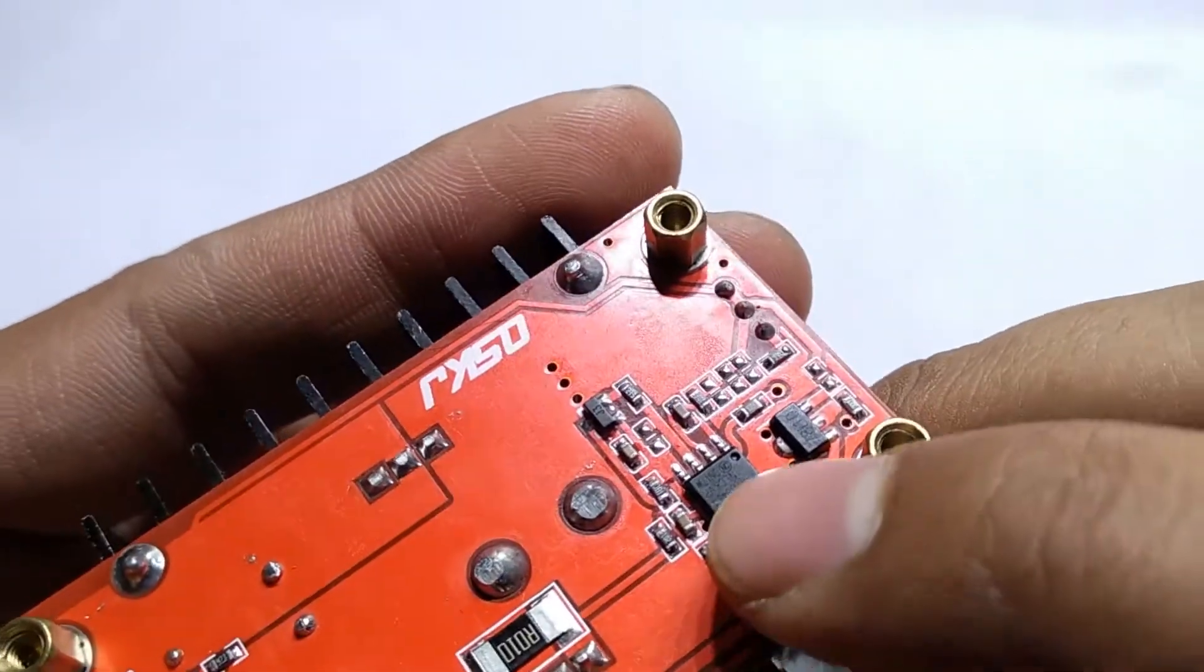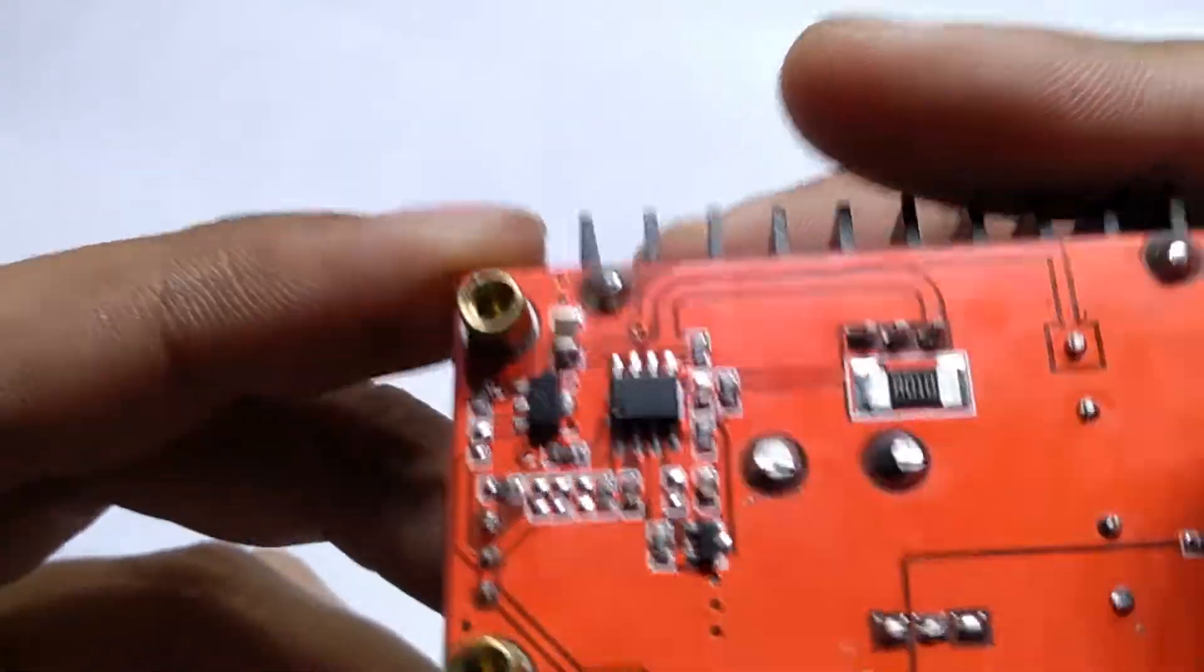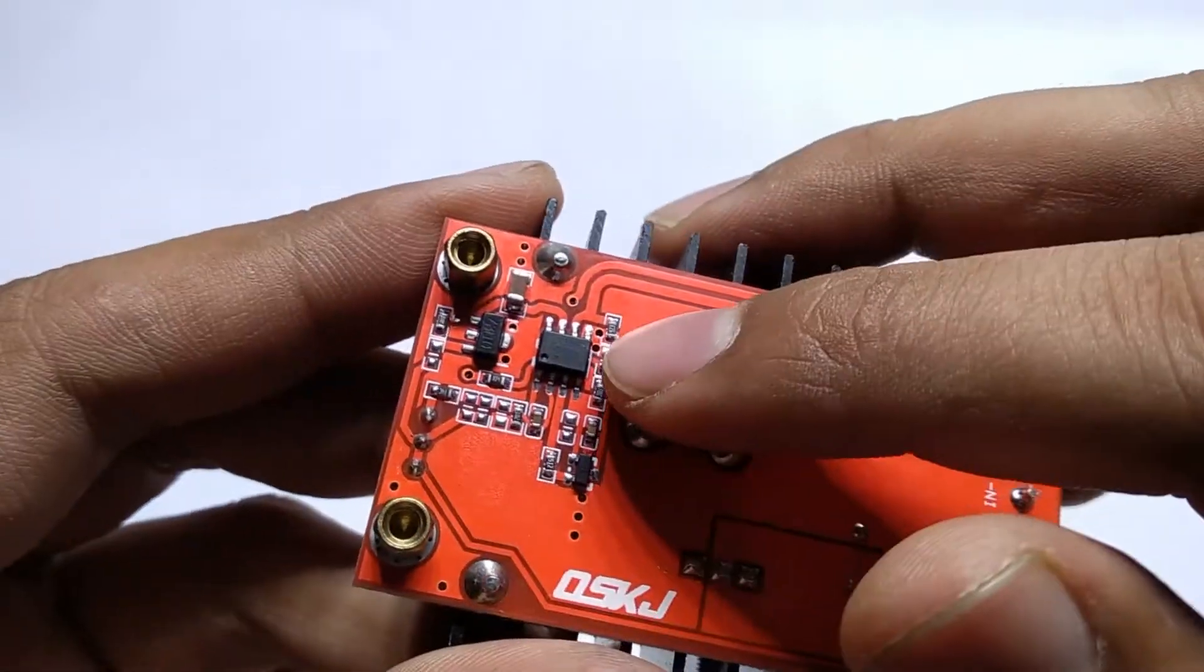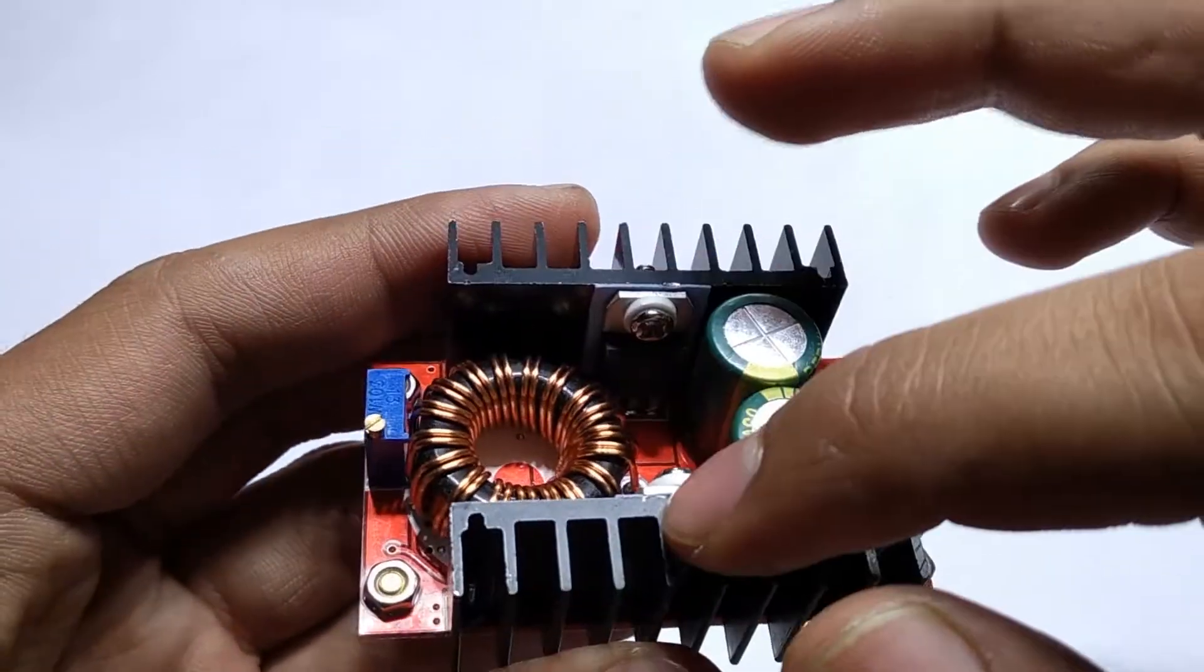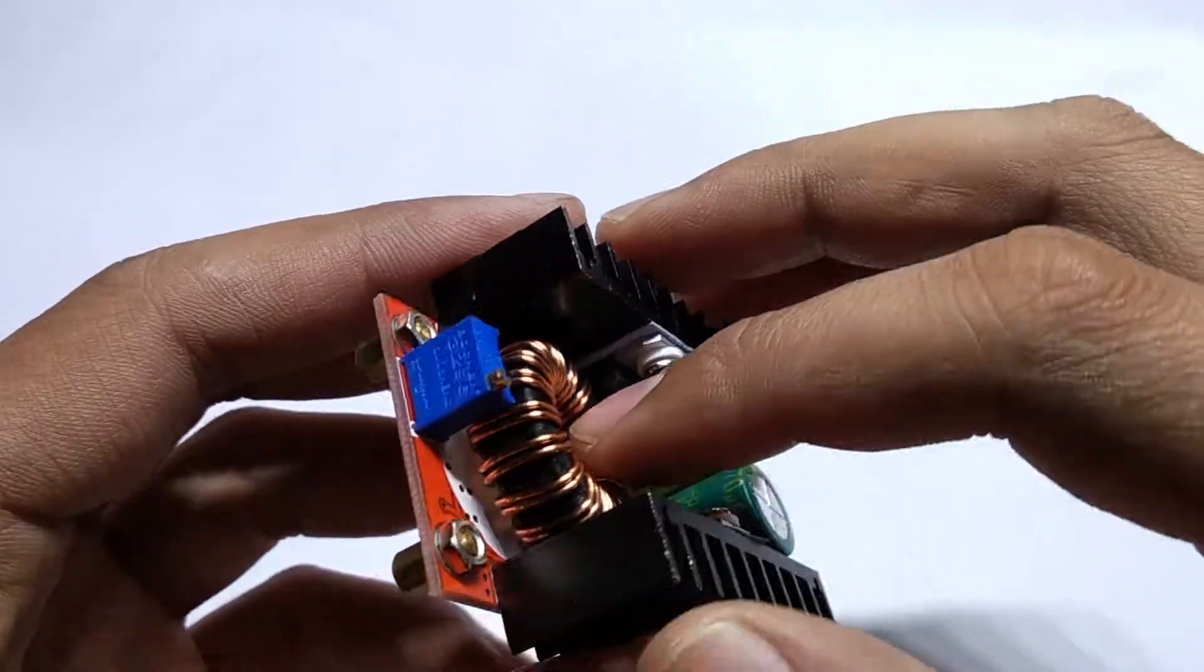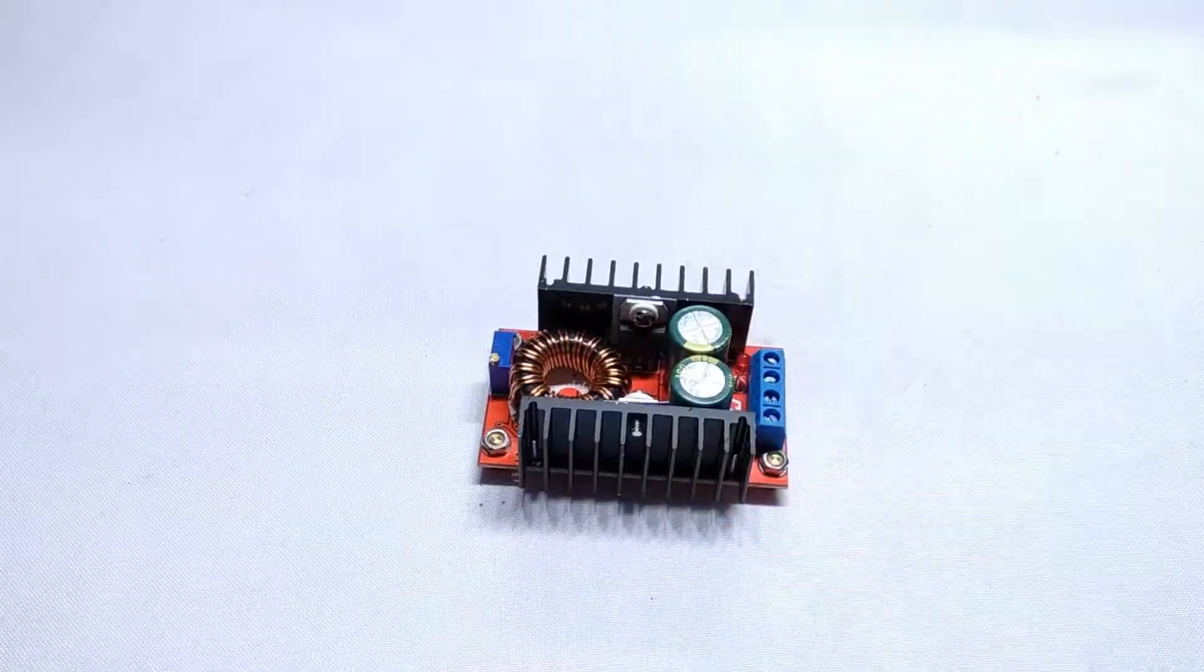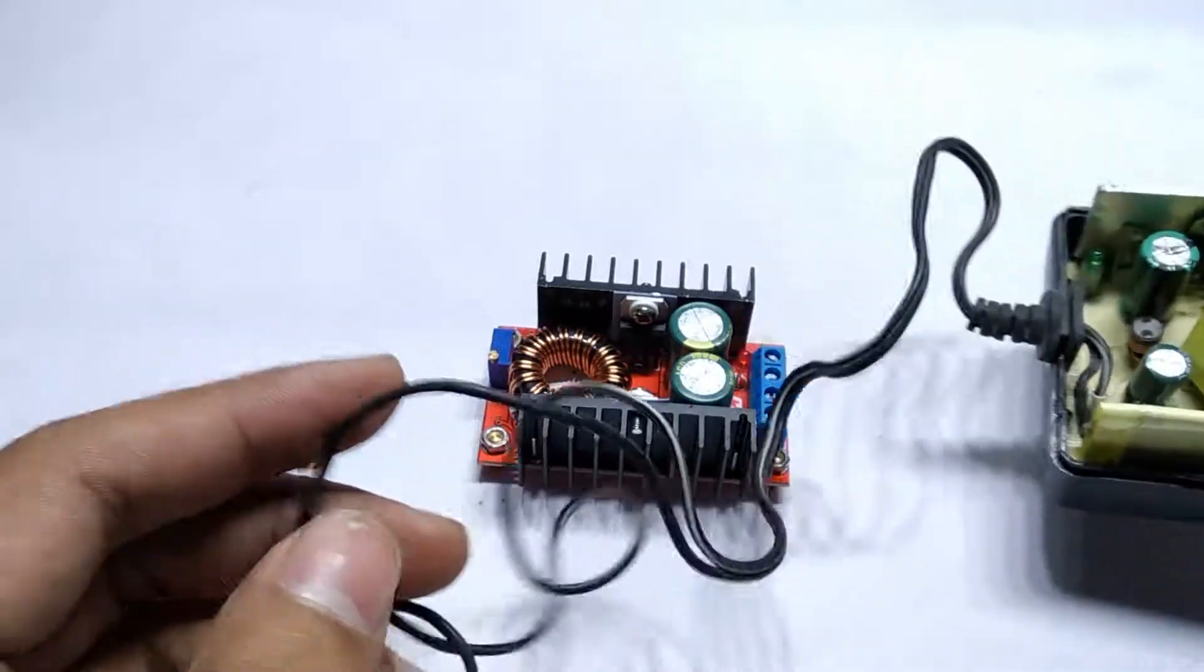This converter utilizes a UC3843 PWM fixed frequency current mode controller chip. These are the driver transistor and Schottky rectifier whereas this is a toroidal inductor. These are input and output filter capacitors.